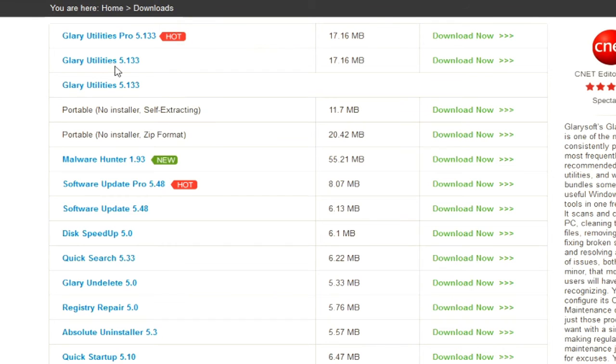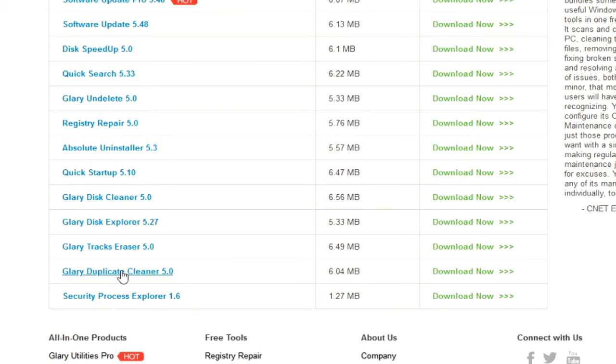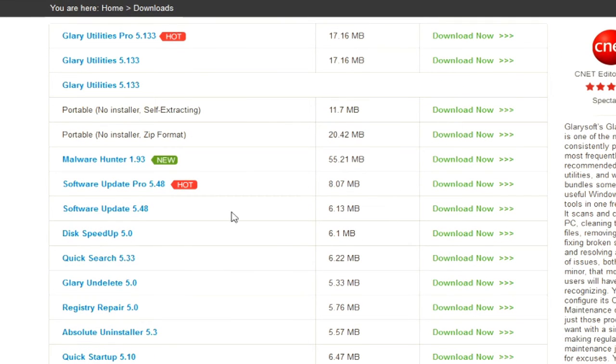By going to the Glarysoft website, you can actually choose whether you want to update the utilities or just certain aspects of the program itself. Like, say for instance, all you wanted was the duplicate file cleaner—you can download that in and of itself, or you can get the utilities.